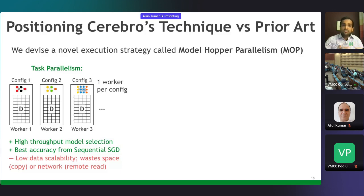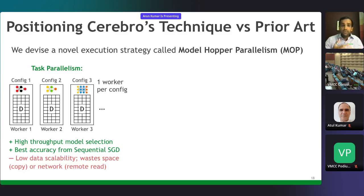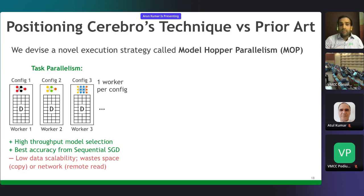However, from the systems standpoint, task parallelism is very poor on data scalability. You're literally copying the dataset—if you have a terabyte-size dataset and eight machines, it bloats to eight terabytes of storage and memory footprint. You could store it in remote storage like S3 and read it repeatedly, but SGD for deep learning is iterative—you often run dozens of epochs—so you end up reading the data hundreds of times over the network, dramatically wasting network bandwidth with redundant data.